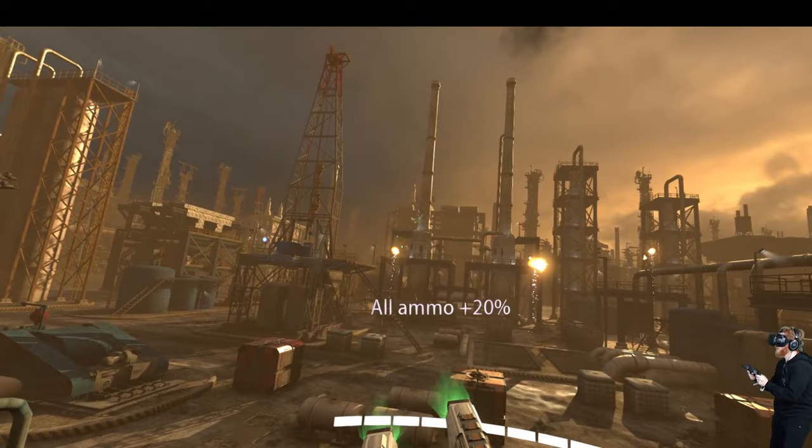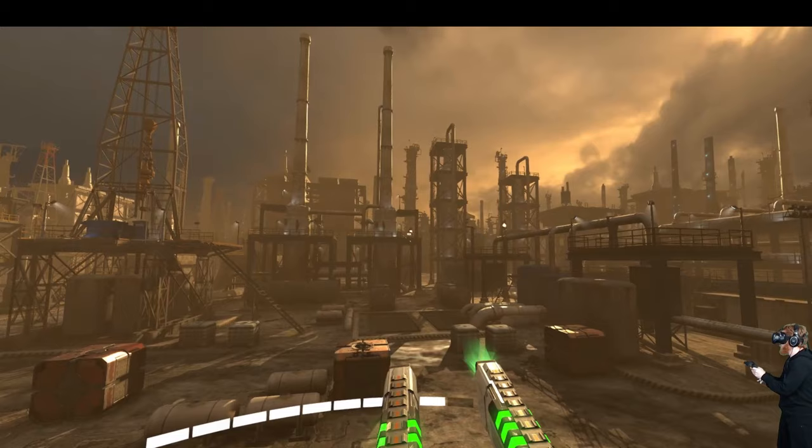Oh, looks like I ran out of ammo on my guns. Now I'm using these default laser pistols that have unlimited ammo.